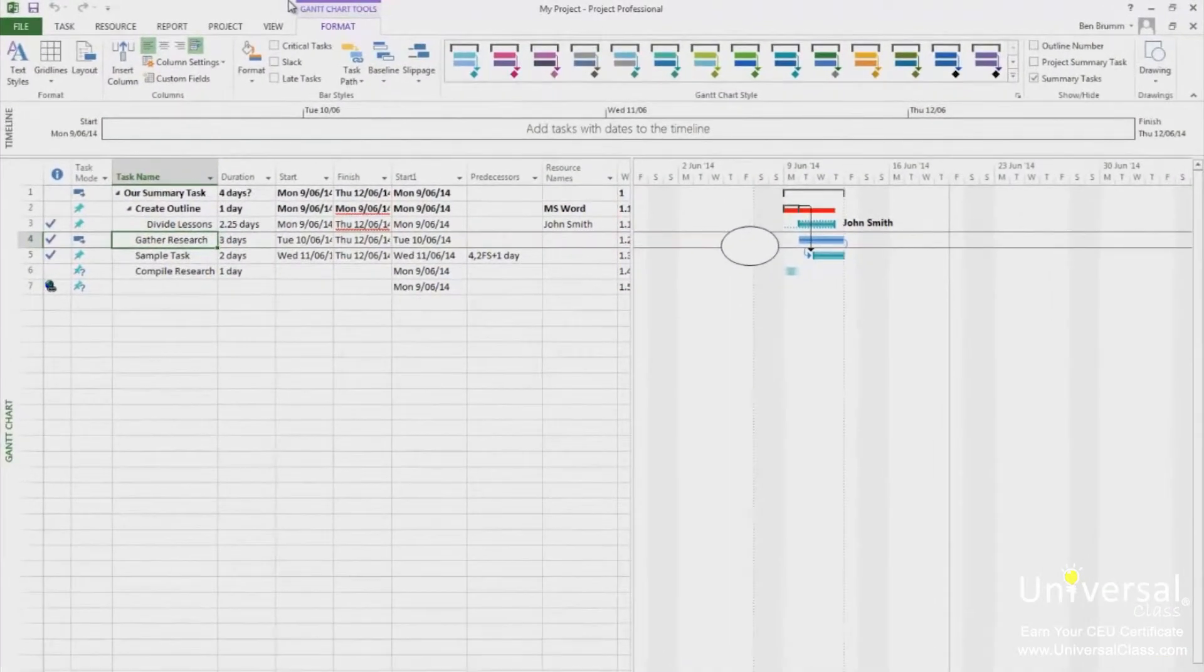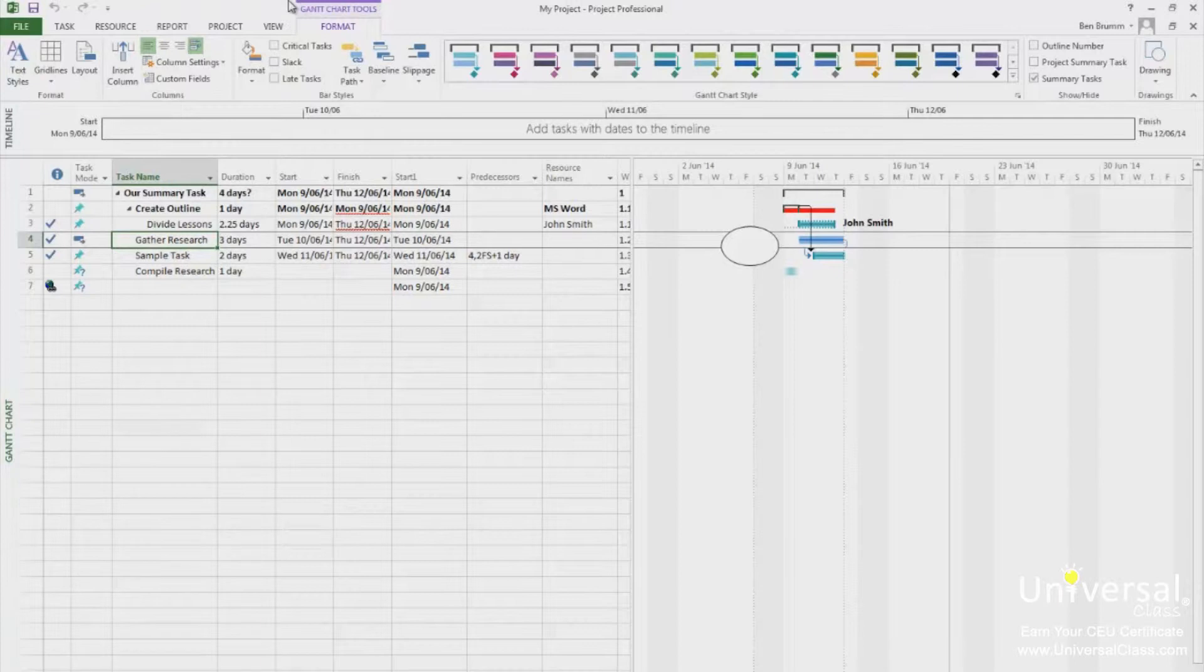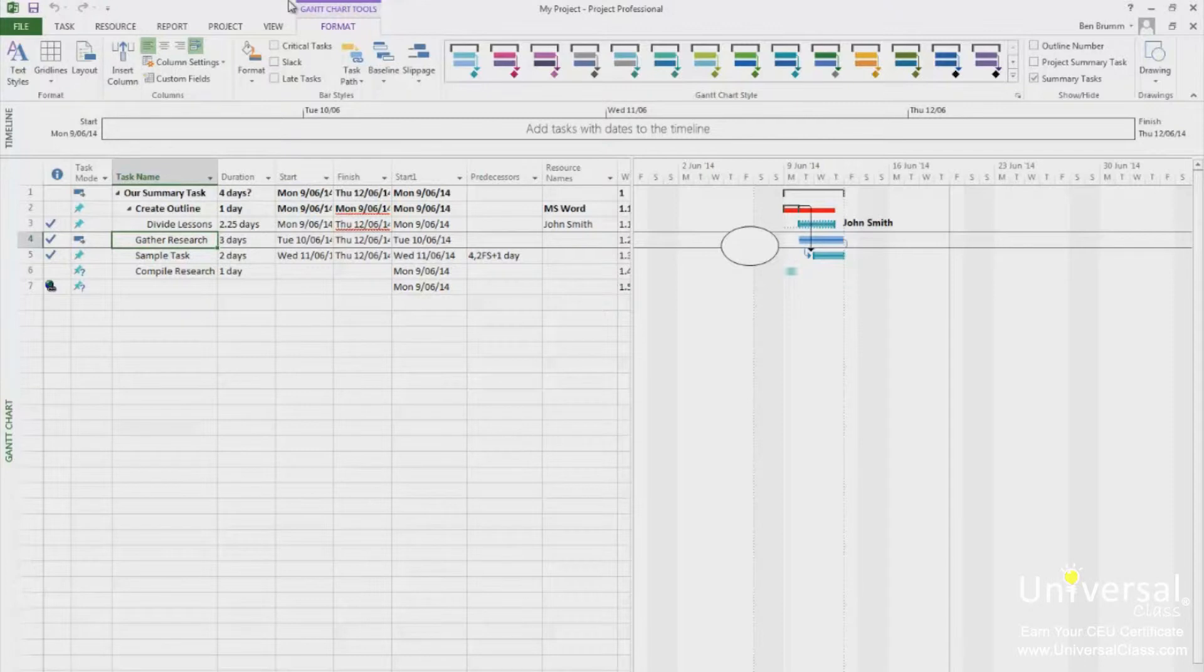When you want to track the progress on your project, it is important to first enter a status date. Project will, by default, use the time and date settings on your computer. However, let's say that you want to track the project status through the last day of the month, then enter the date. You can also use update tasks along with it, because you can mark tasks complete up through that date.